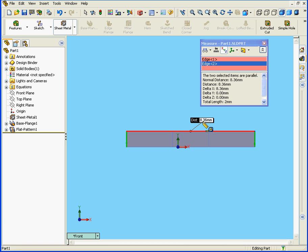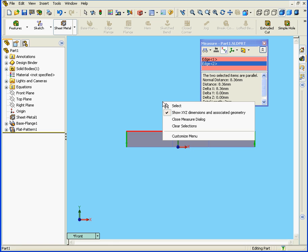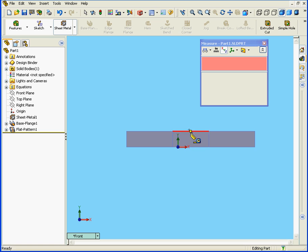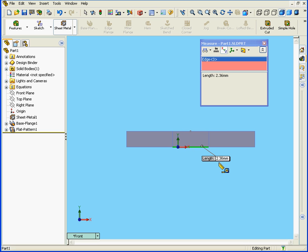As you see here, we have a total measurement of 8.36mm. The dimension of the bend allowance segment has stayed the same, of course, at 2.36mm. And, this concludes our tutorial on applying the K factor.